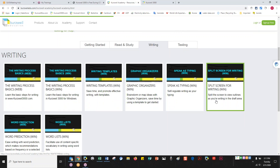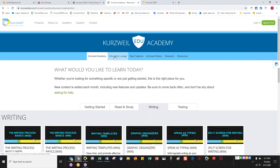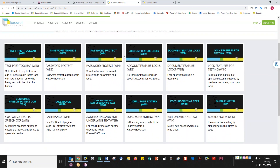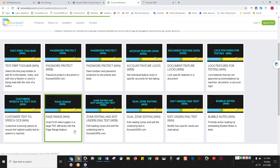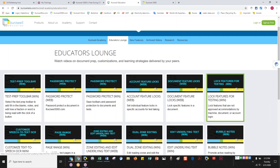The split screen is an excellent one to know. These short videos cover all the frequently used tools within Kurzweil — a great way for yourself, your staff, or your students to access how-to content at any time. The next tab is the Educator's Lounge, targeted more toward the administrative side when setting up documents: zone editing, underlying text, how to set a page range if uploading a big book by chapter, and feature locks.